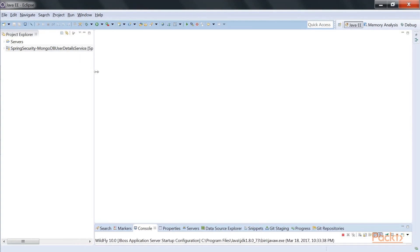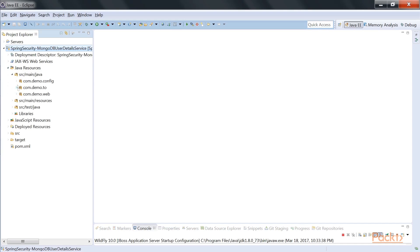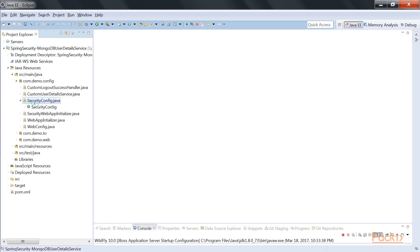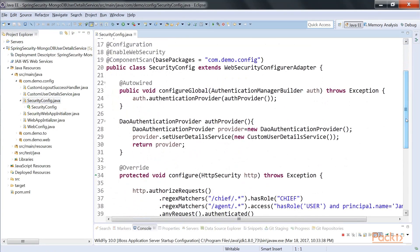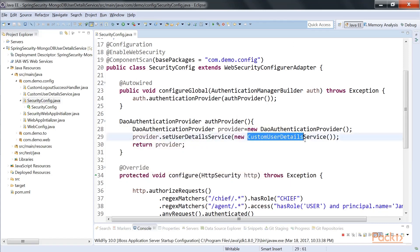If you go to the Git repository, you will find a project in Section 5, Video 5.1: Spring Security MongoDB UserDetailsService. Let's open up the SecurityConfig. We discussed DAO authentication provider, which consumes a UserDetailsService and can be used in your configureAuthenticationManagerBuilder method. The AuthenticationManagerBuilder consumes AuthenticationProvider, and AuthenticationProvider consumes UserDetailsService. Here we are using DAO authentication provider, which is consuming the custom UserDetailsService implementation.